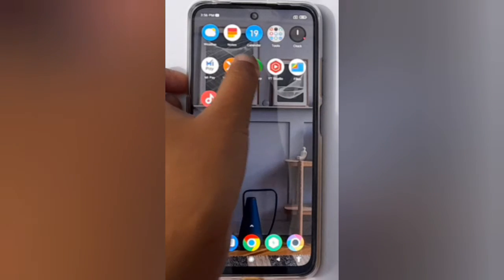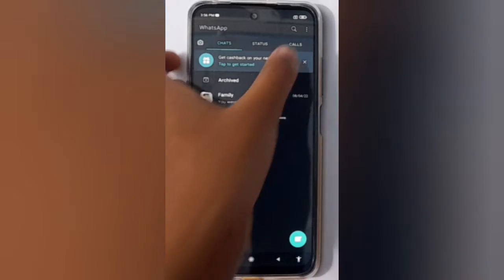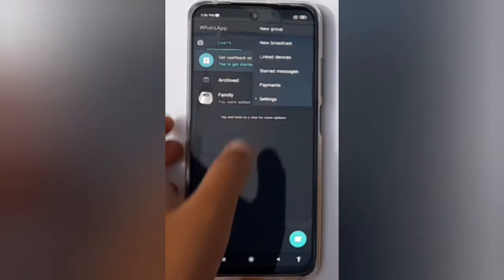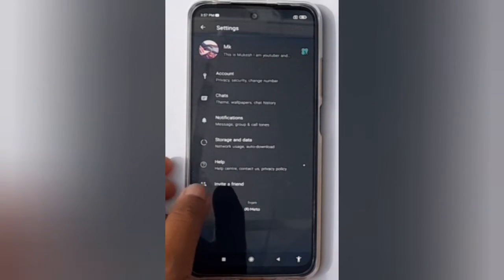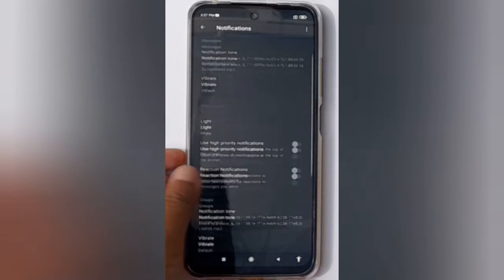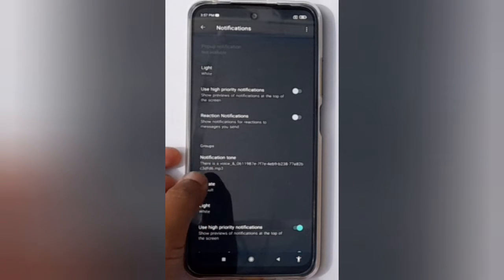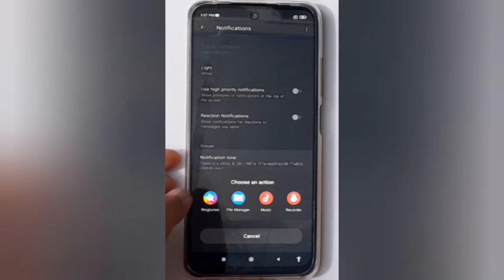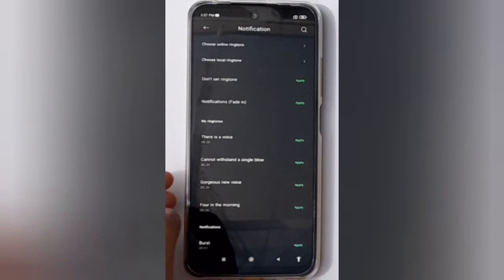First, you have to move on WhatsApp. Here you have to click on the three dots, then move on Settings. Here you have to click on Notifications, then scroll down to Notification Tone and click on it. Then click on Ringtones.